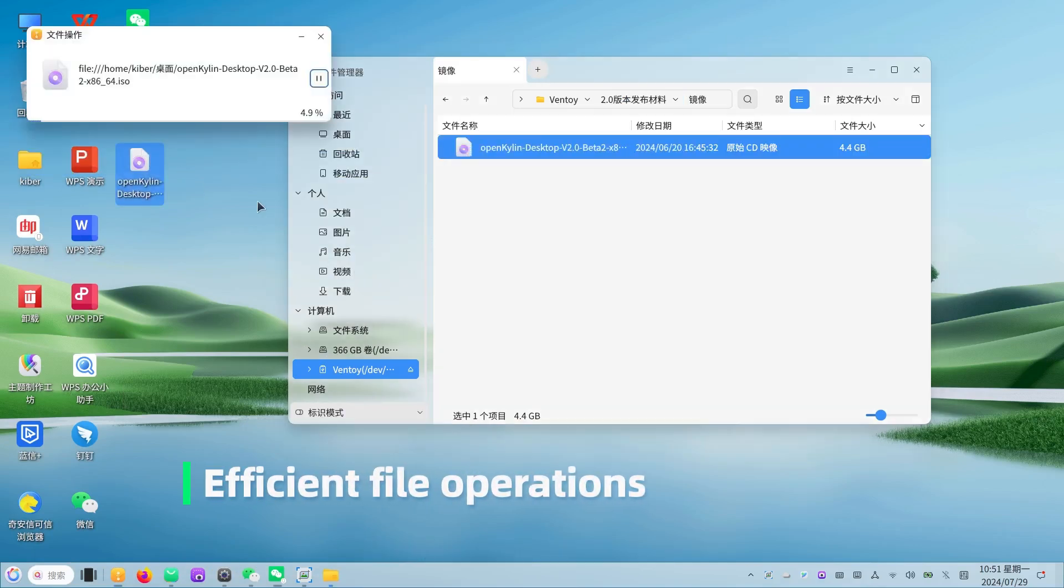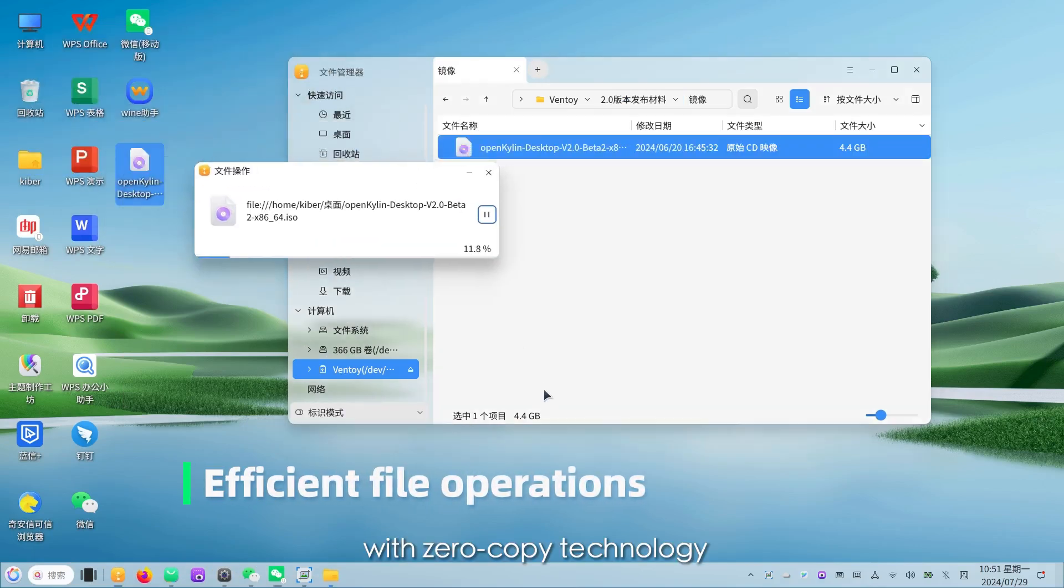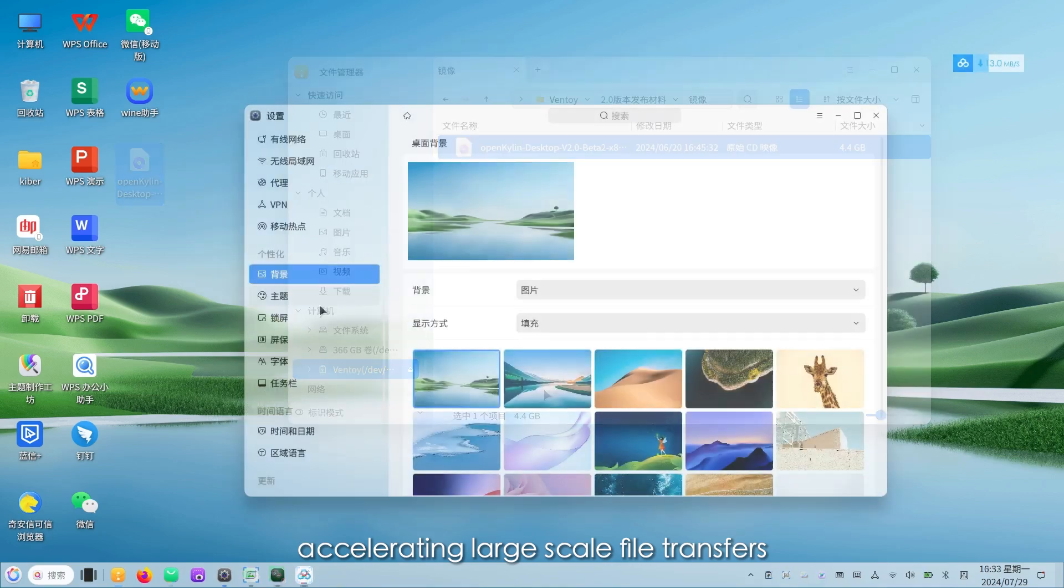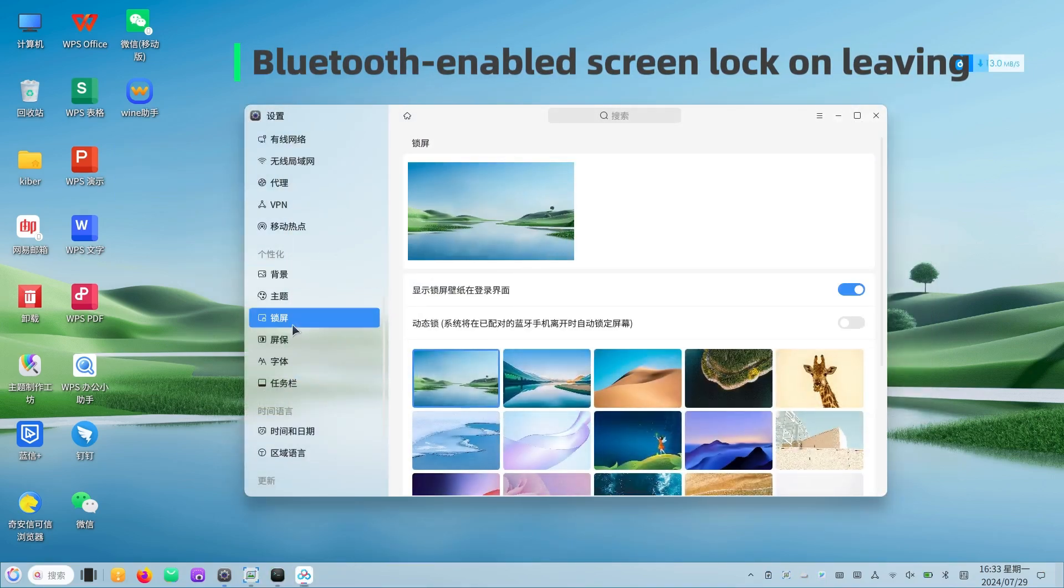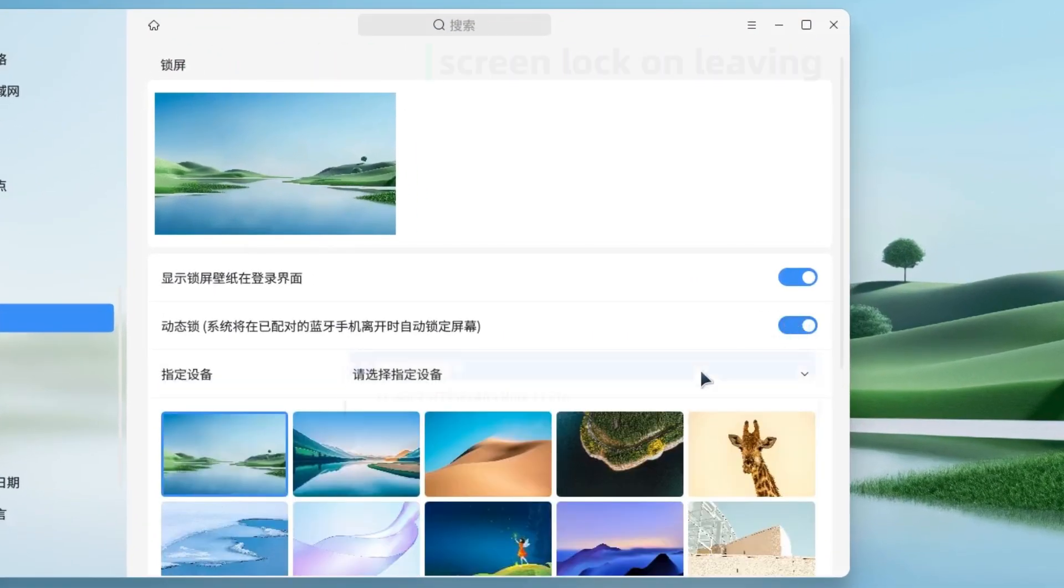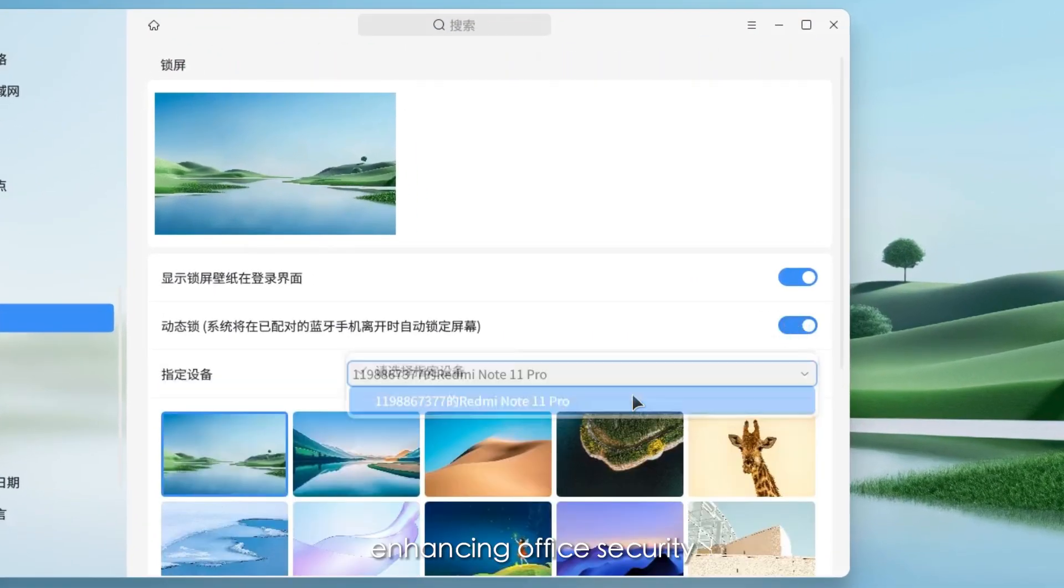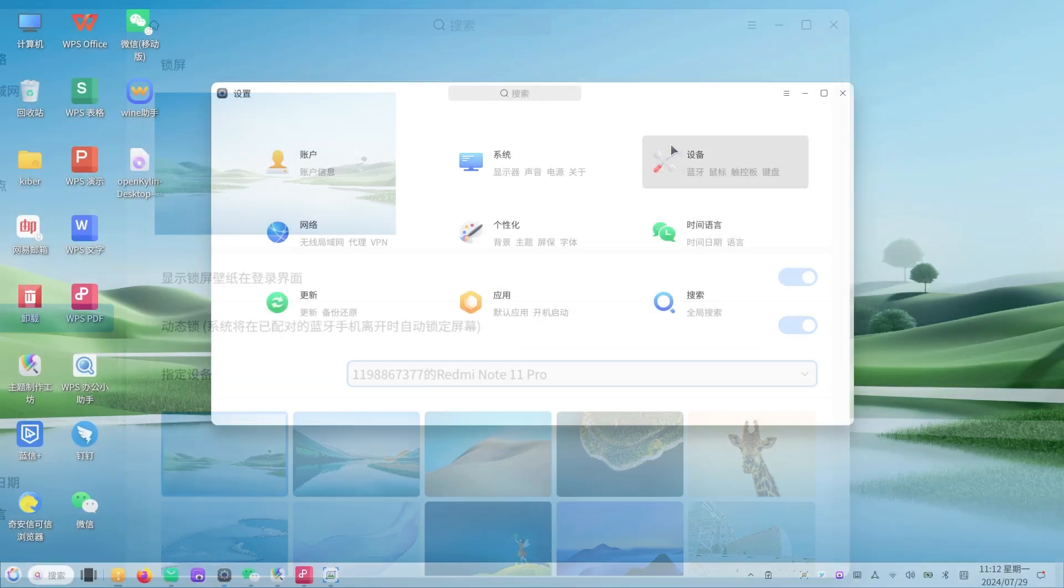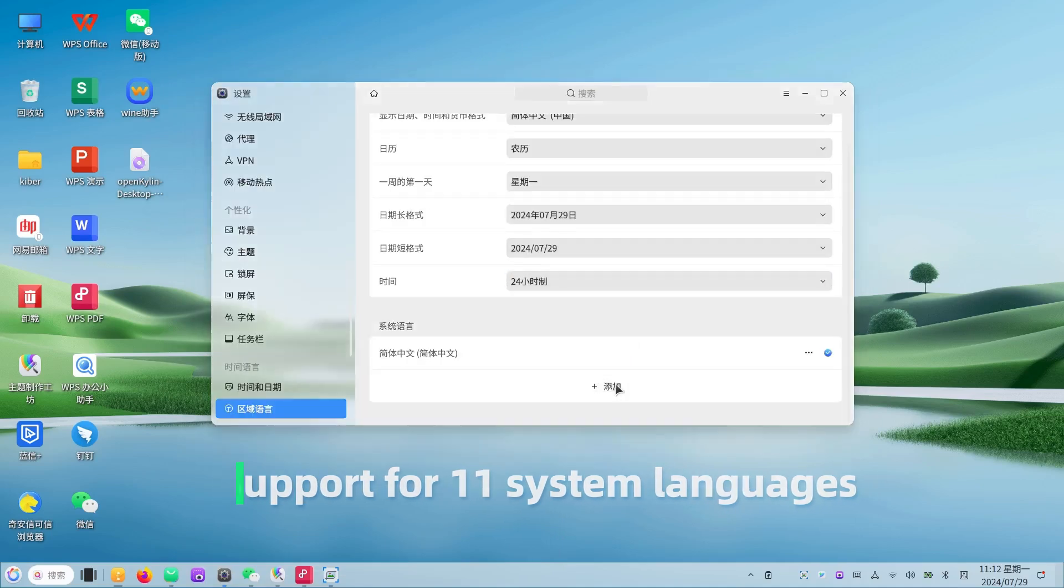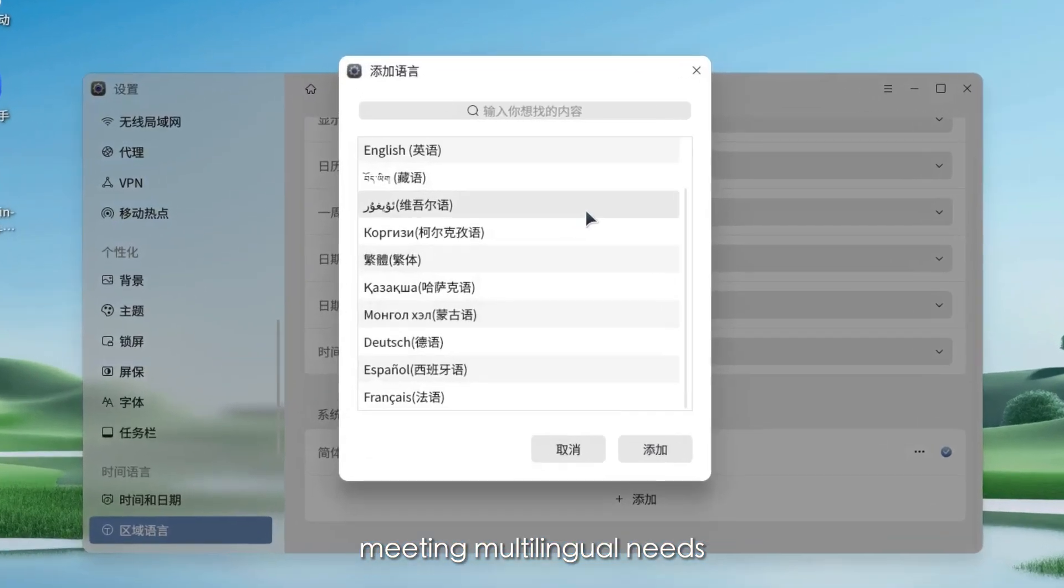Efficient file operations with zero copy technology, accelerating large scale file transfers. Bluetooth enabled screen lock on leaving, enhancing office security. Support for 11 system languages, meeting multilingual needs.